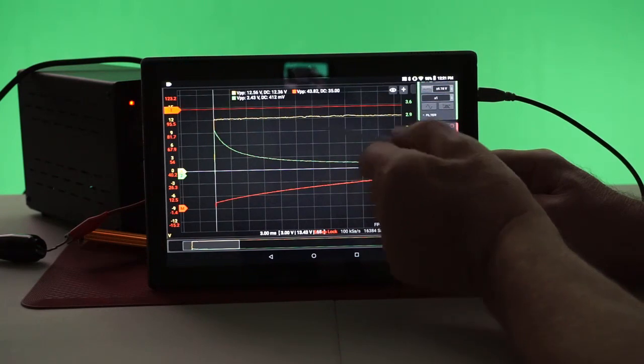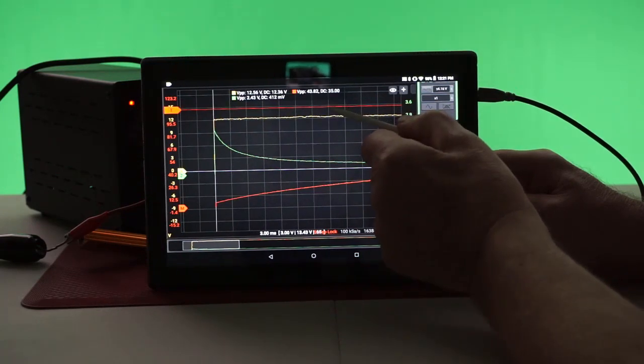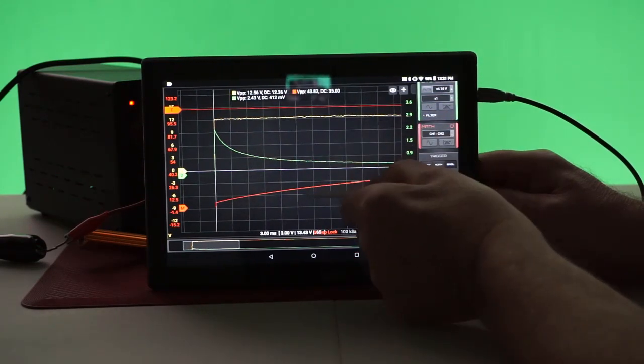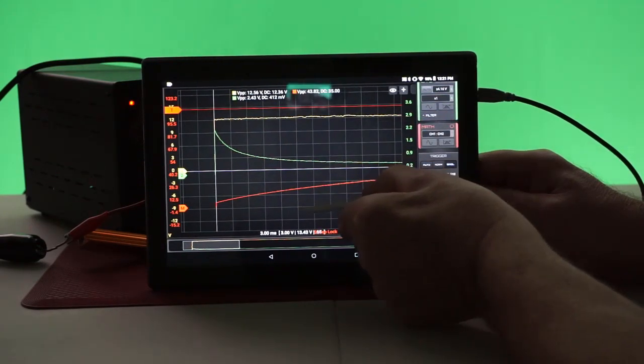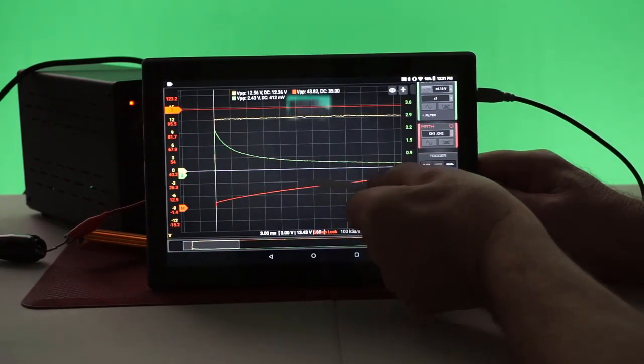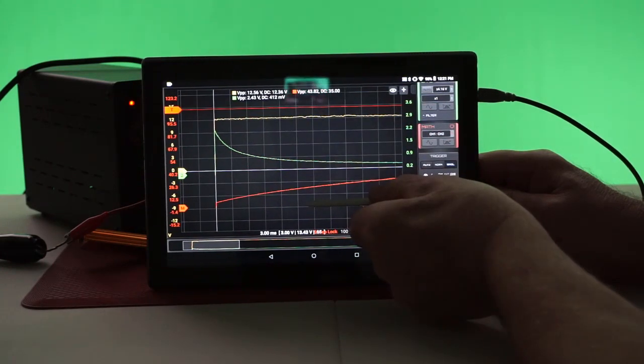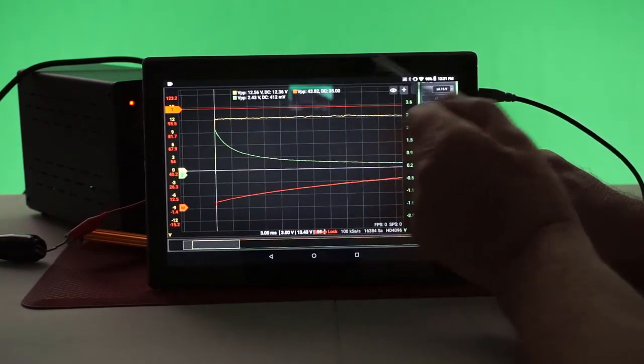Hscope has a feature that allows us to adjust each channel individually. It allowed me to place everything here neatly on this screen. Very nice.